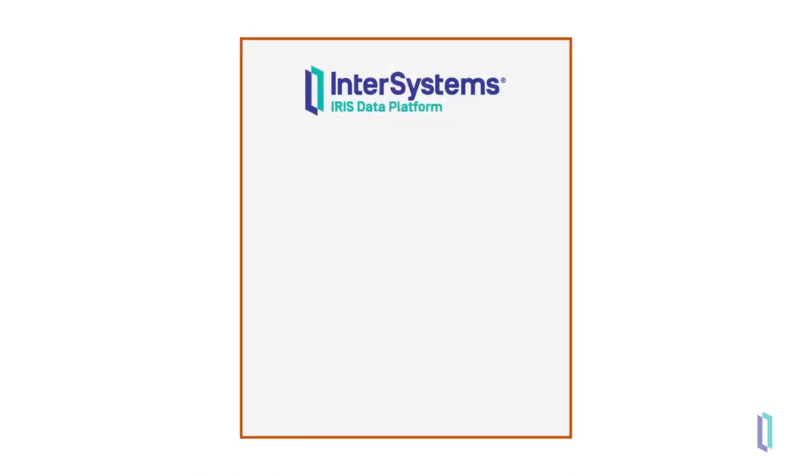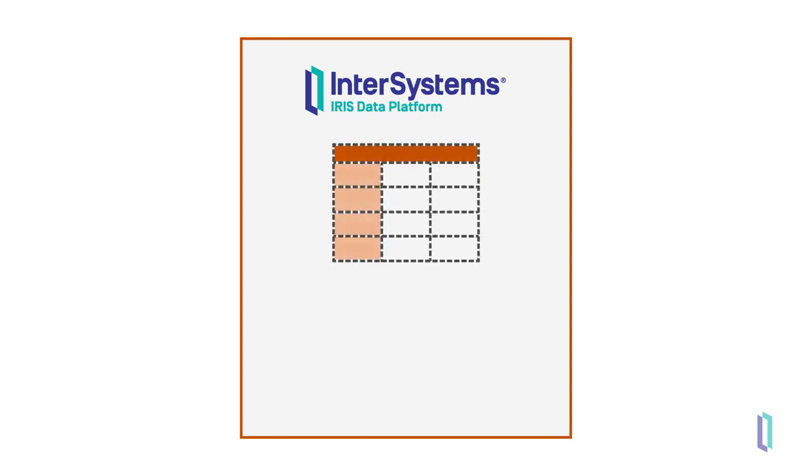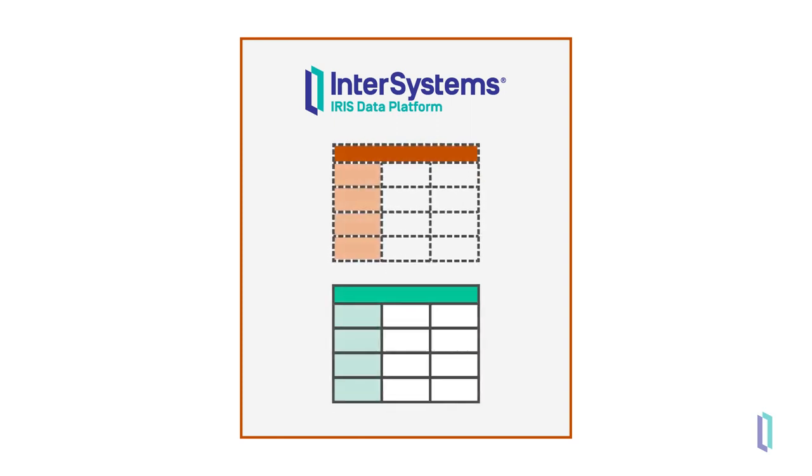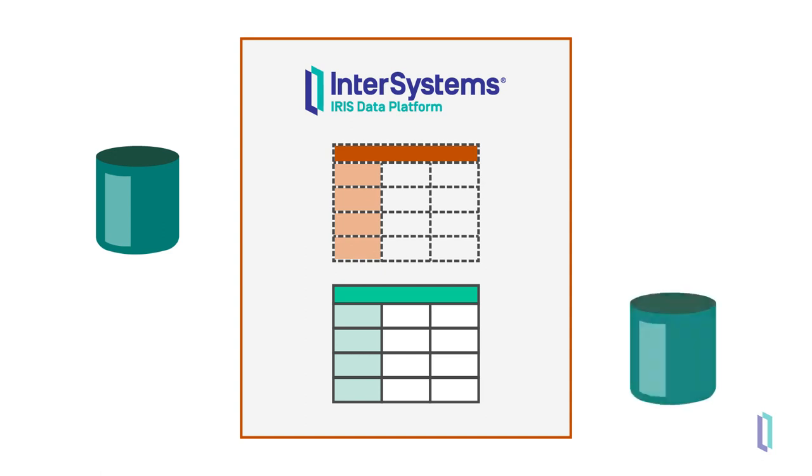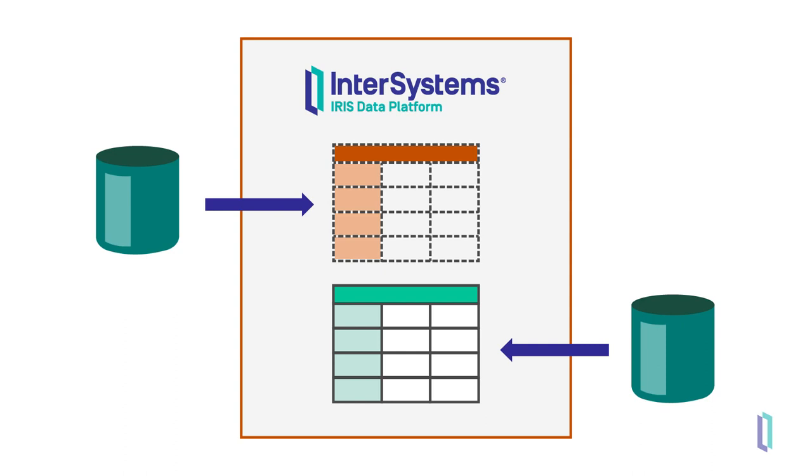You can use foreign tables exclusively, or in conjunction with data loaded into InterSystems IRIS. Your method will depend on the data source, size, and how often the data is updated. This gives you high flexibility when performing data onboarding for machine learning or business intelligence.